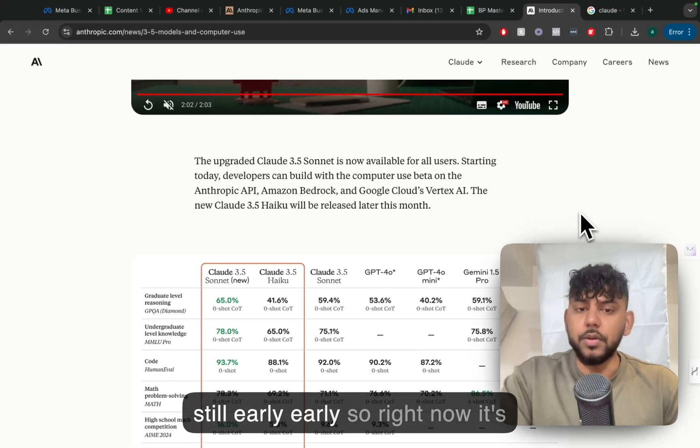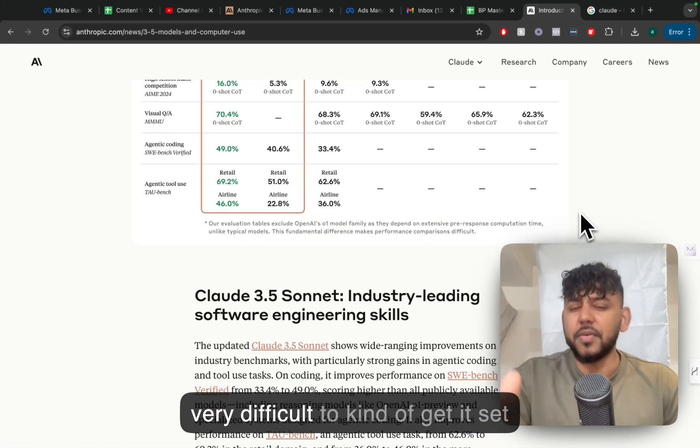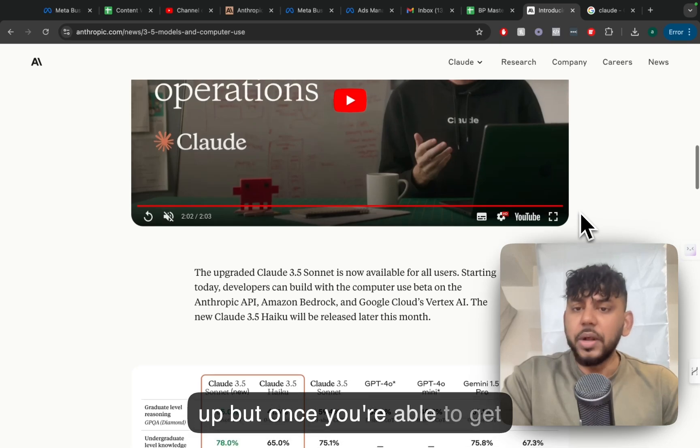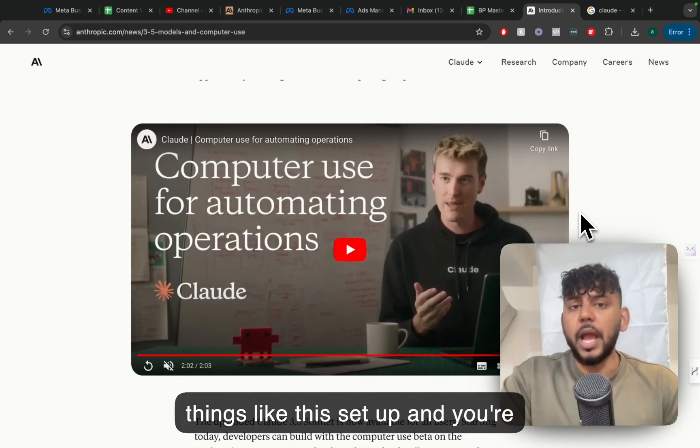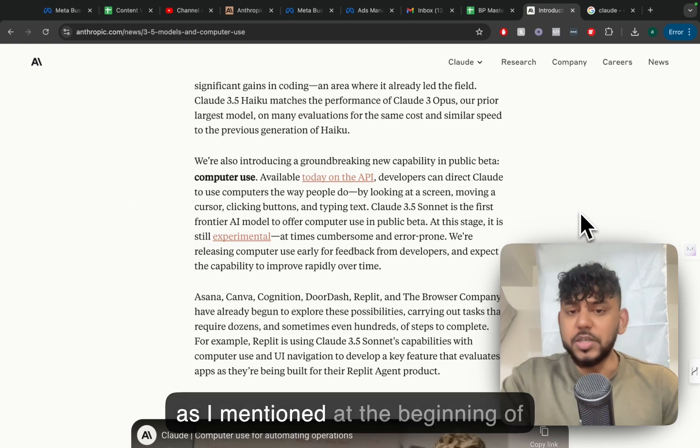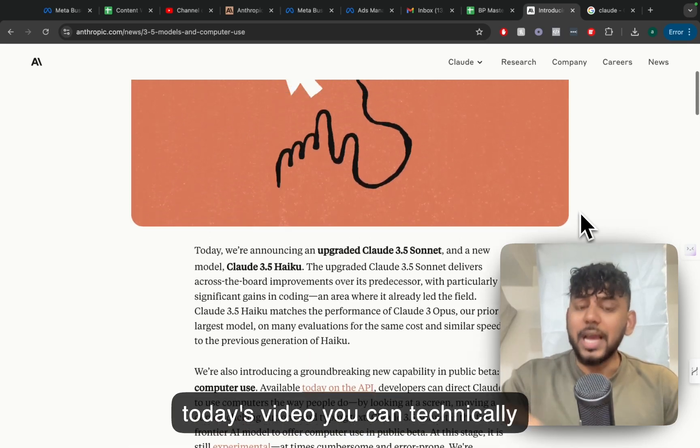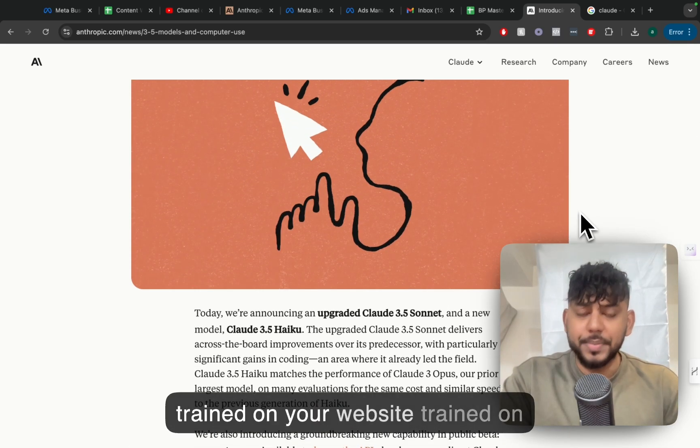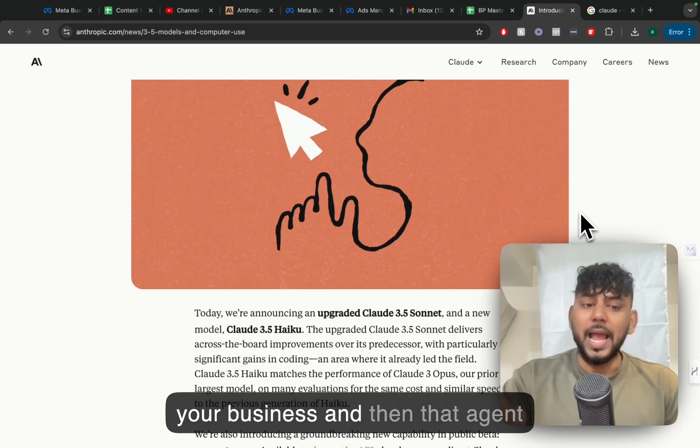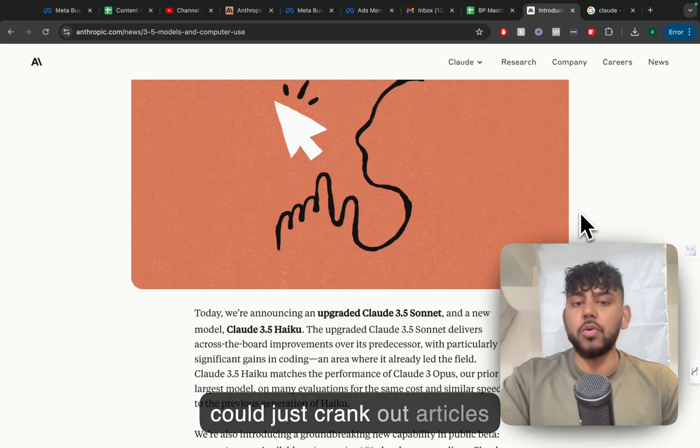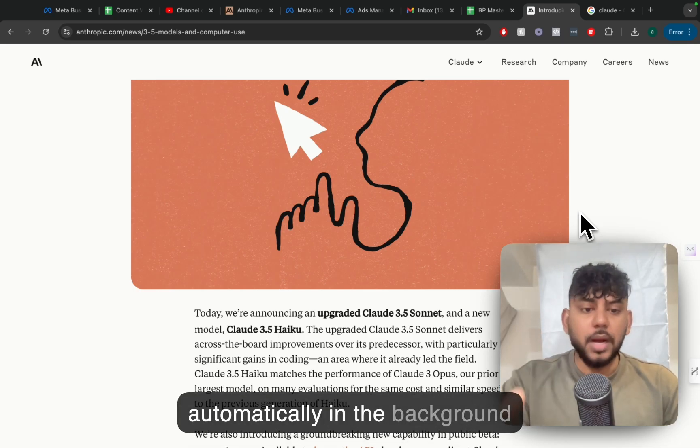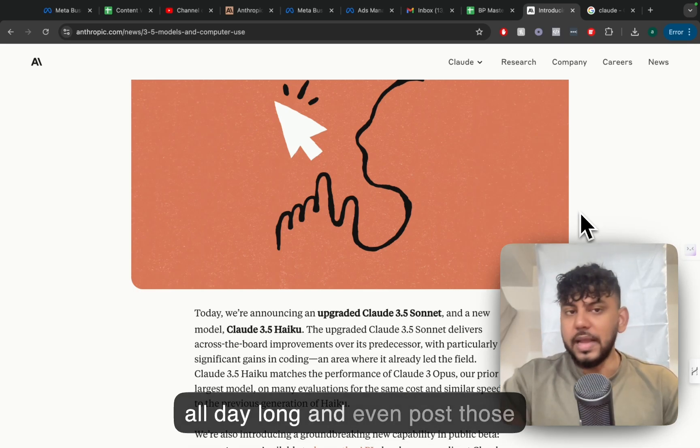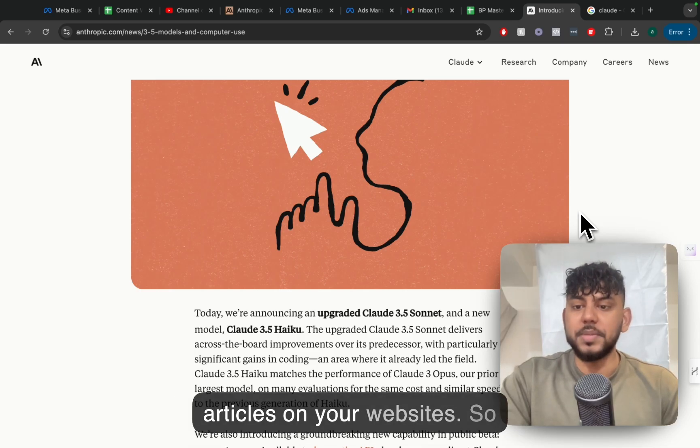It is still early, so right now it's very difficult to kind of get it set up. But once you're able to get things like this set up and you're able to create your agents, again, as I mentioned at the beginning of today's video, you can technically set up an agent that will be trained on your website, trained on your business, and then that agent could just crank out articles automatically in the background all day long and even post those articles on your websites.